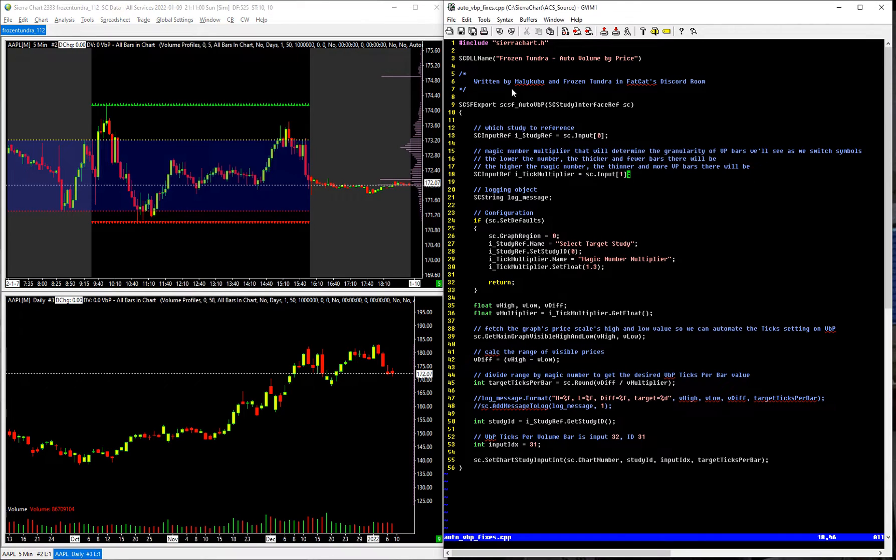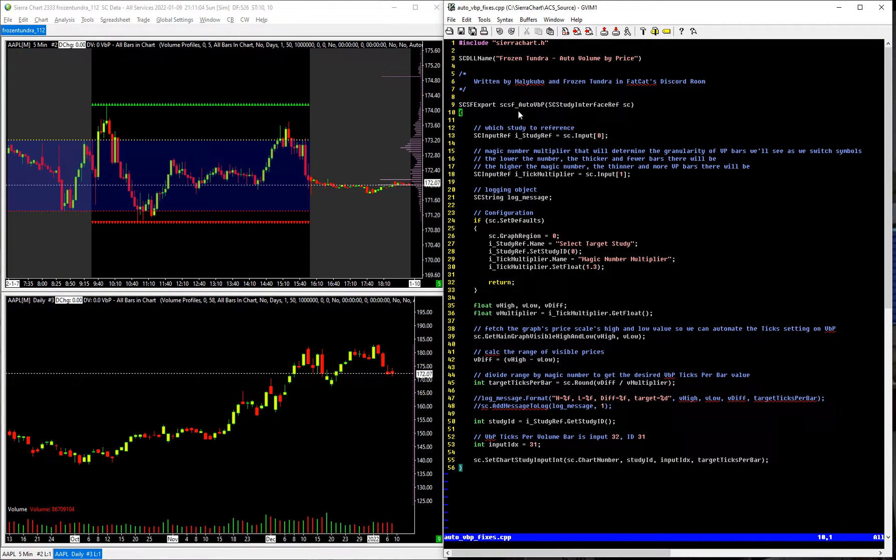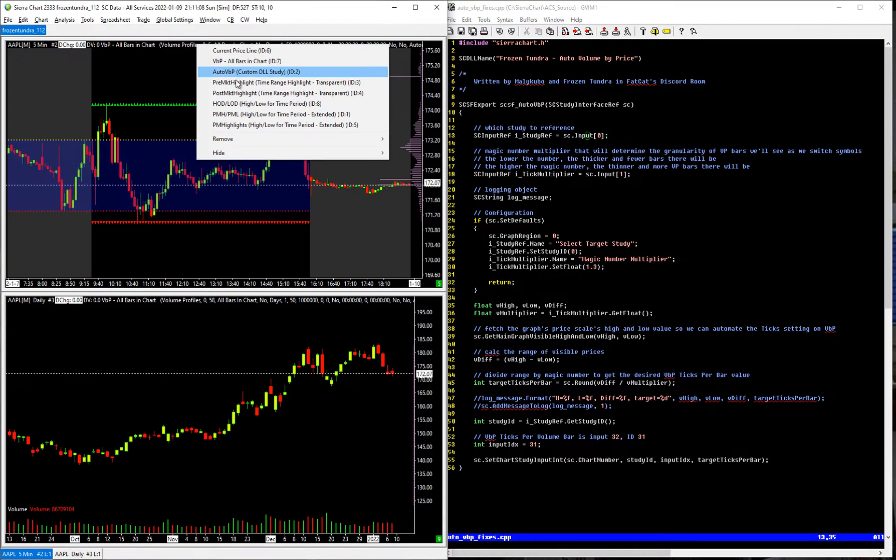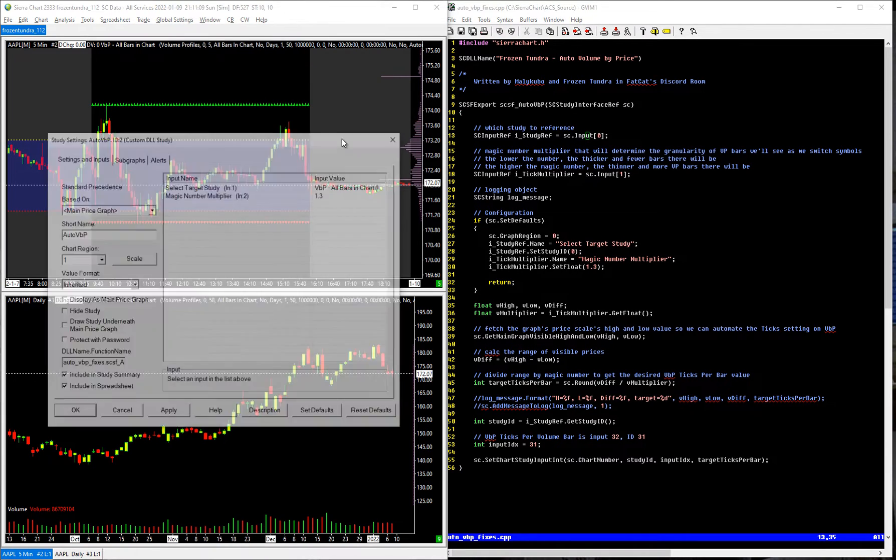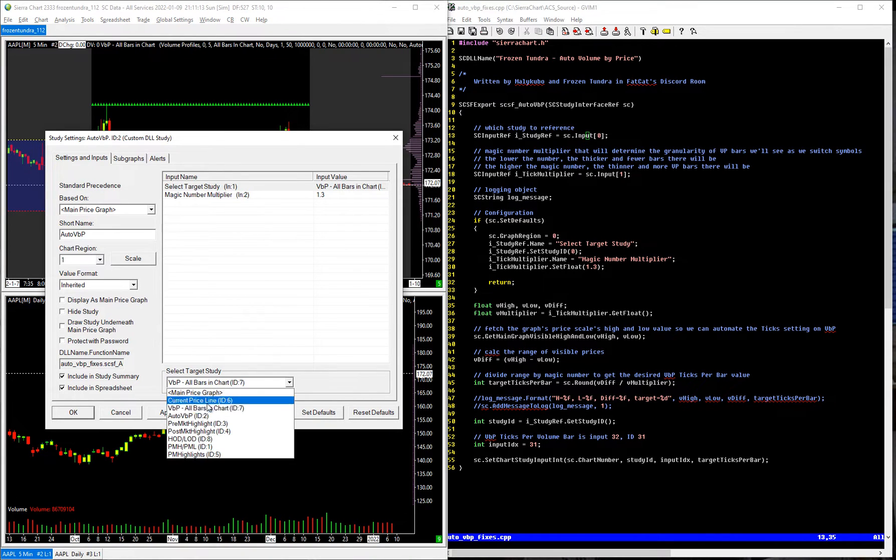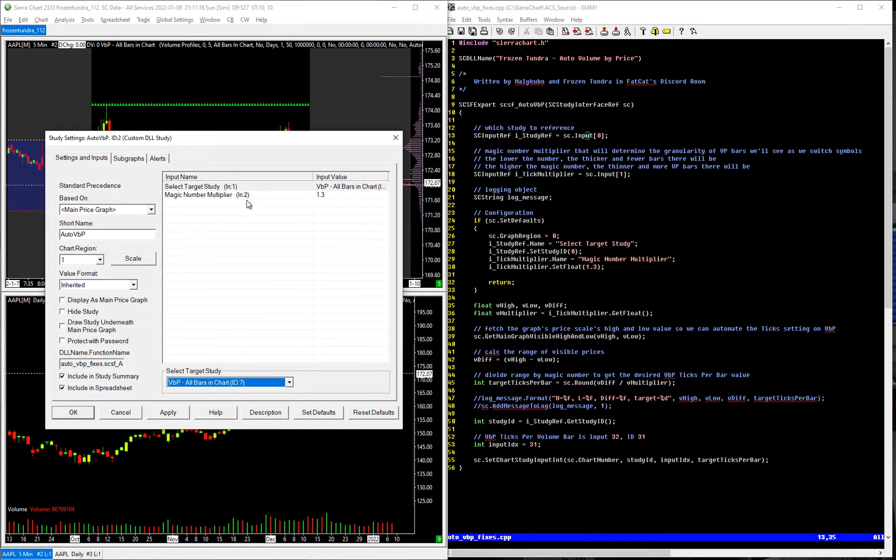And so just to walk through the code, what it's actually doing is pretty straightforward and simple. I have two inputs here on this study. The first one is to select the study that you want to be targeting, which is the volume by profile, that's what we want to be targeting.